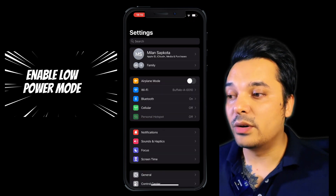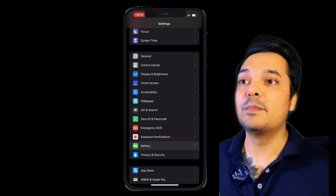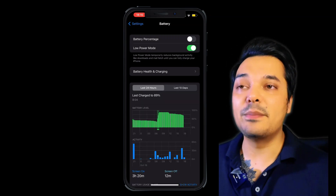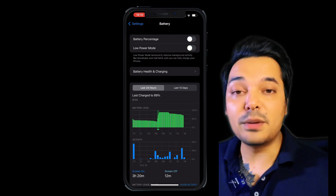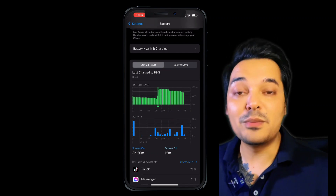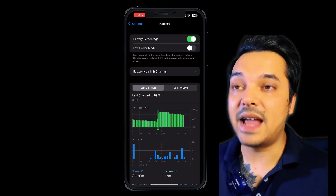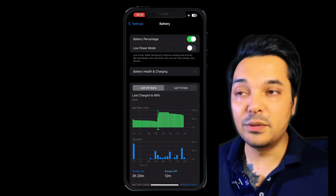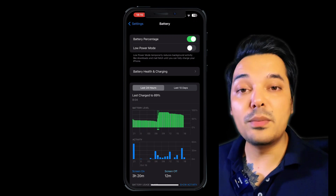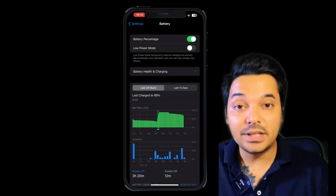Setting number 7 is to Enable Low Power Mode. Go to Settings, then Battery, and you will see the basic options including Low Power Mode. When your battery is low, you can enable Low Power Mode so that iPhone will manage battery usage and reduce performance degradation.